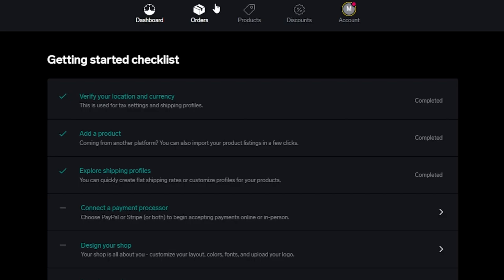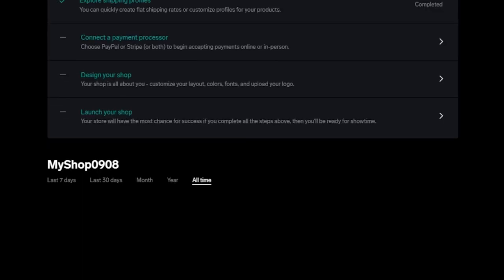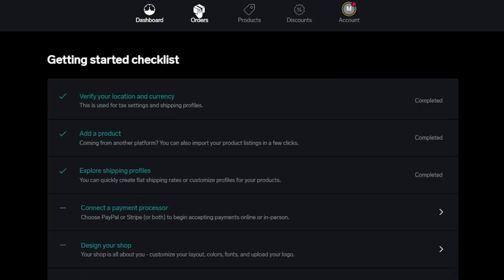Once your store is set up, the orders will be shown here and then the products here. We also have a discount option where I will be able to create different discounts so that I can bring more people to my store and sell more products. Do go ahead and check out bigcartel.com if you want to create a website to sell clothes.